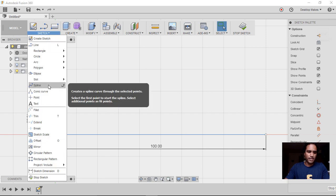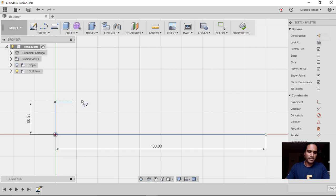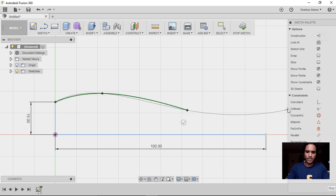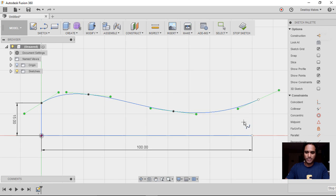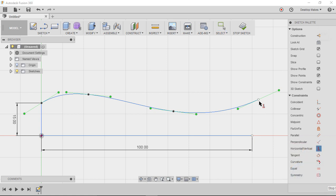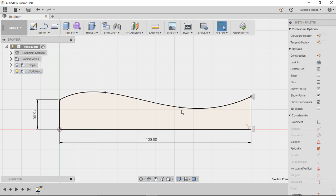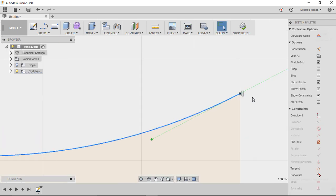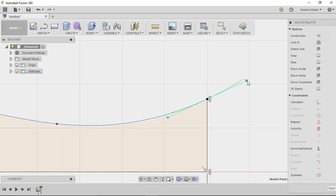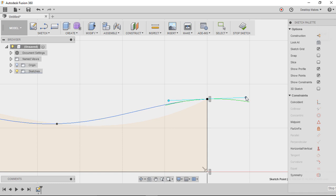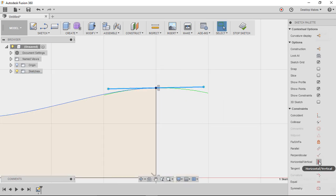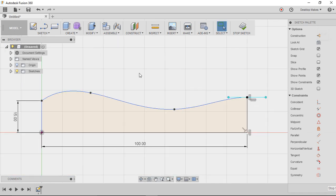Next, grab the spline tool: Sketch > Spline. Snap it to the end of the first line, click once, then click to create the curve you want — I'll do three clicks here. Click the checkmark, hit Escape. I'm going to make this line vertically aligned, so grab the horizontal/vertical constraint, click on that point and then this point — now they're lined up. Press L for line and connect the two points. You can move the spline handles to reposition the curve. I'll take this handle and move it for a nicer transition, then add a horizontal constraint — select the handle first, then apply the constraint.